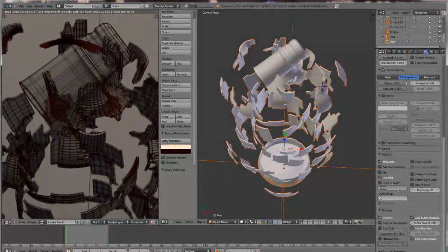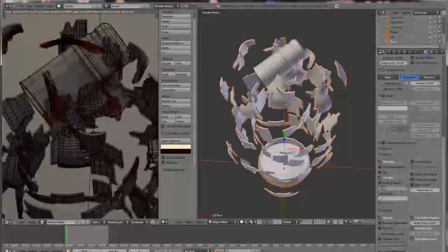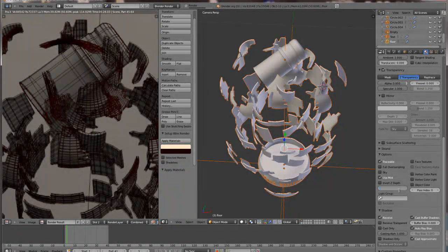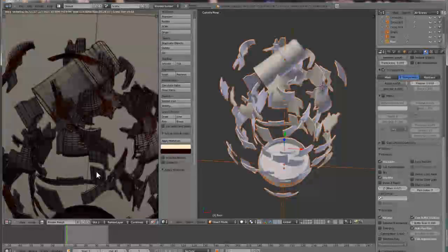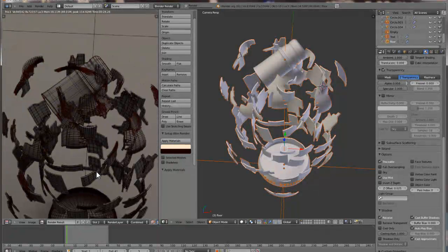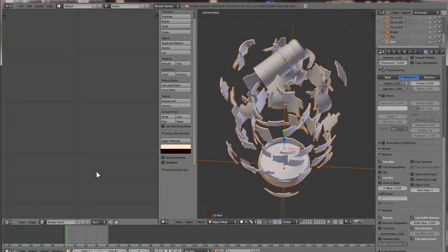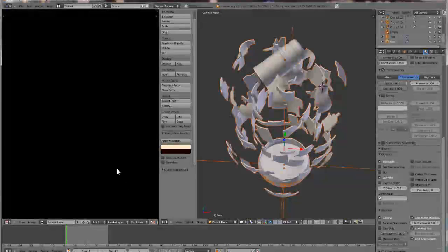Alright, now let's change it to 0.025. We'll hit change so we can compare it, and open a new slot and render again.